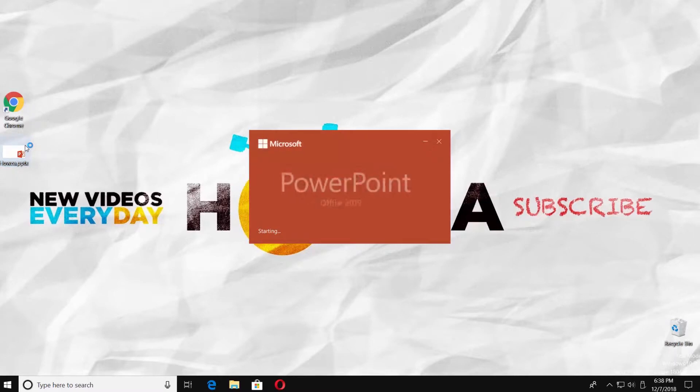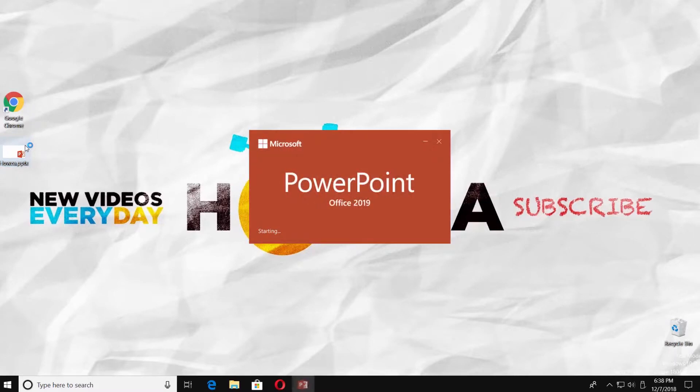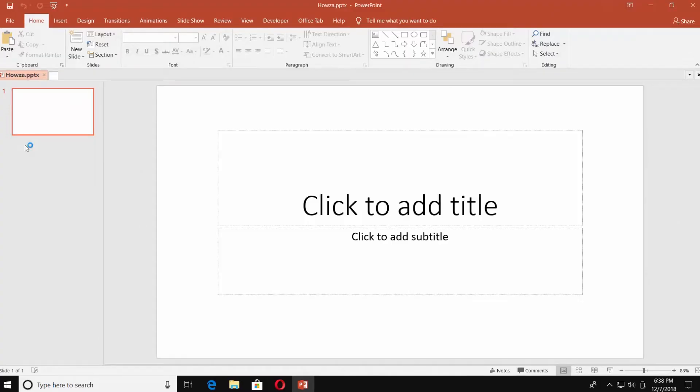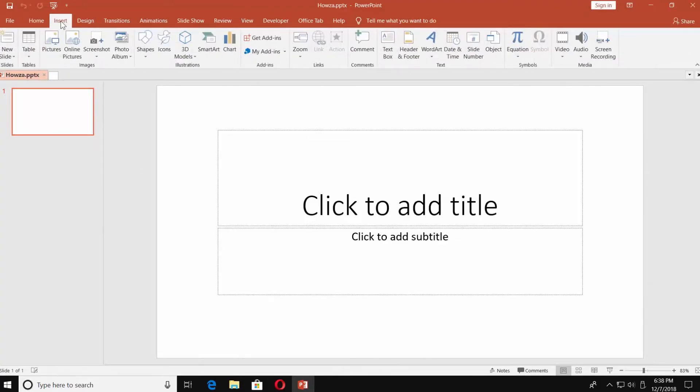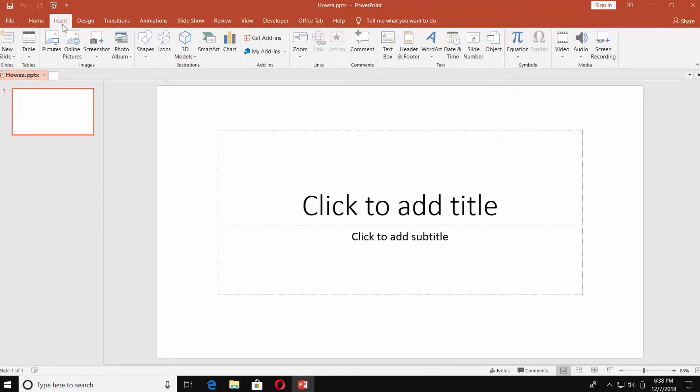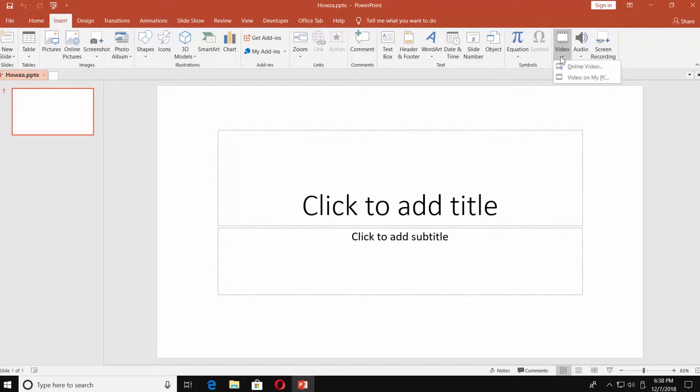Open the PowerPoint presentation you need. Go to the Insert tab. Click on Video at the end of the menu bar. Select Video on My PC.